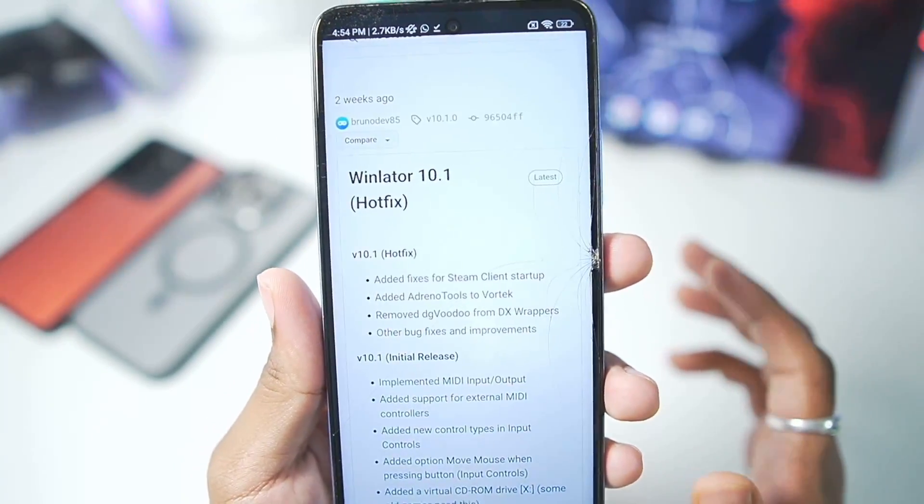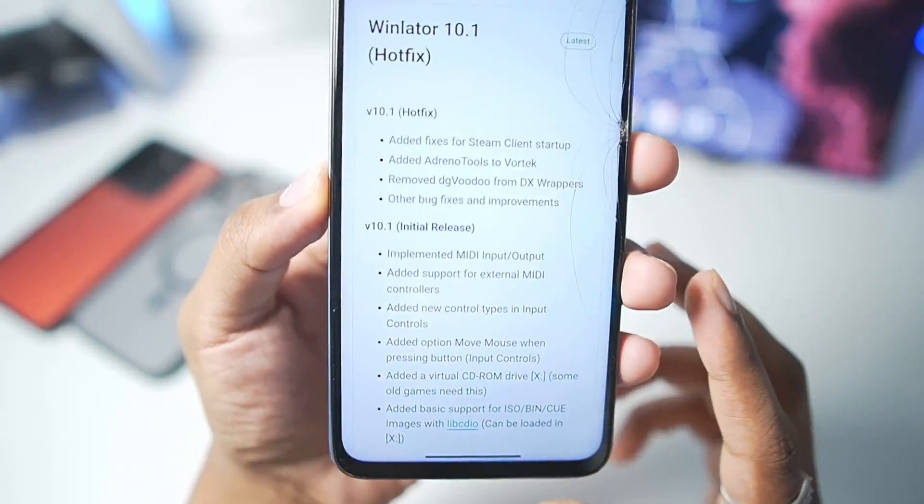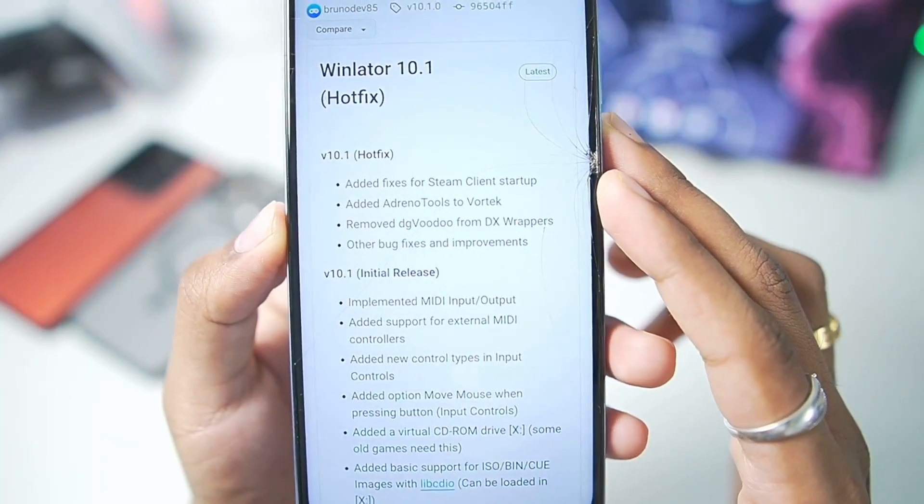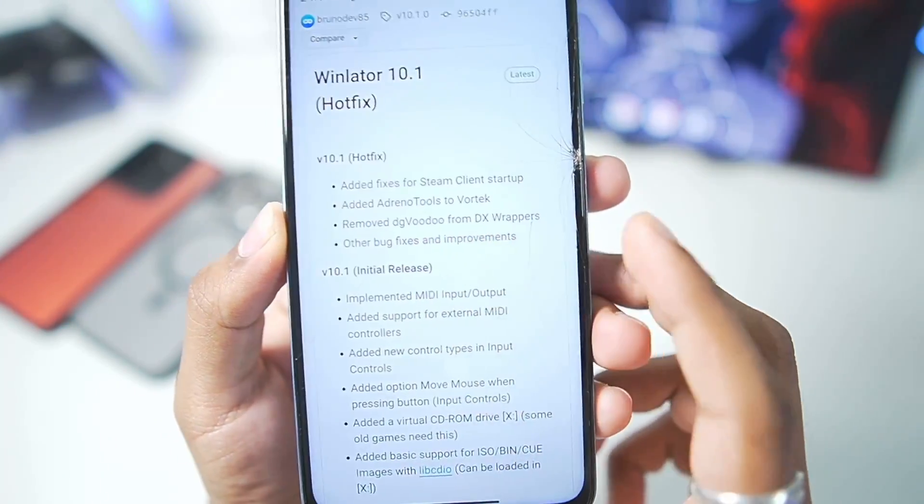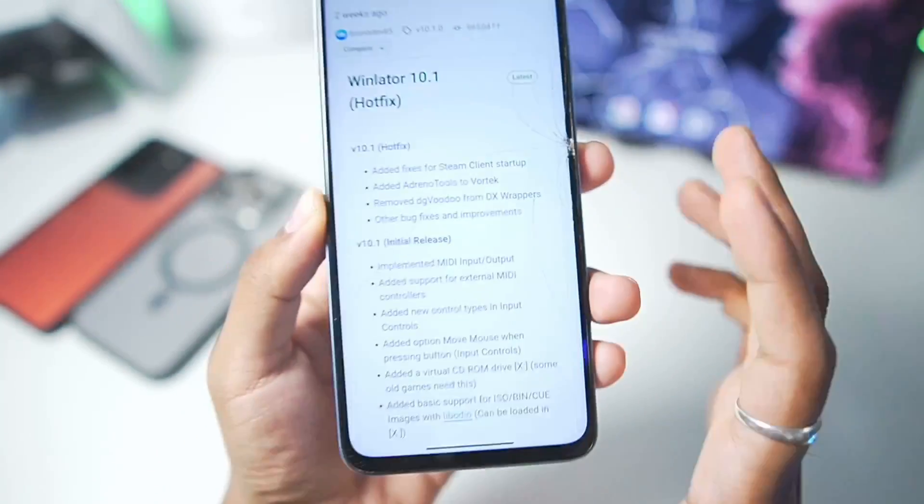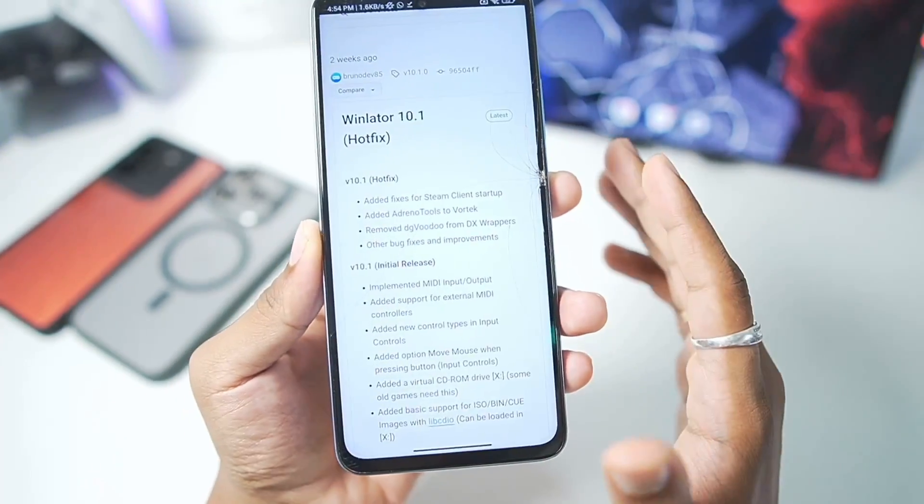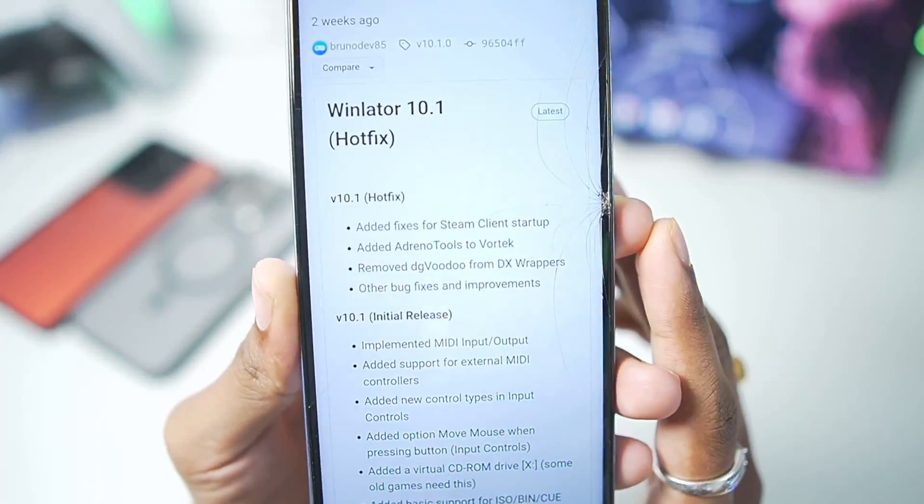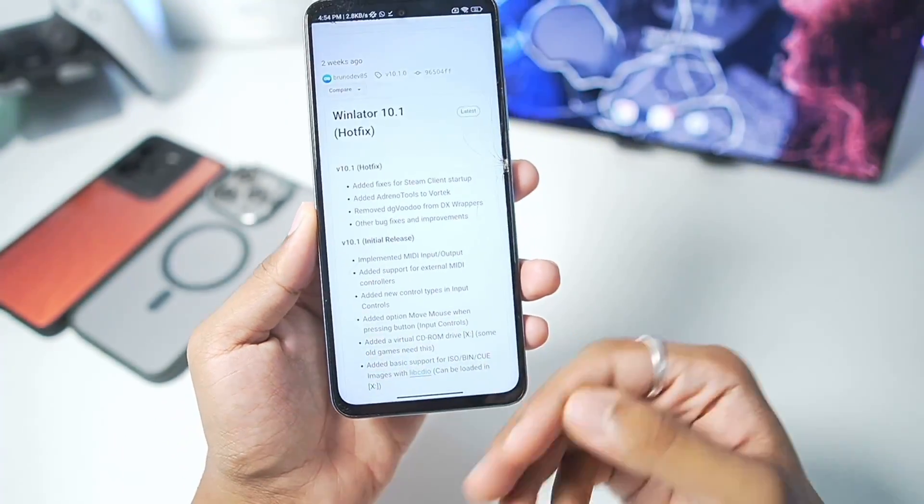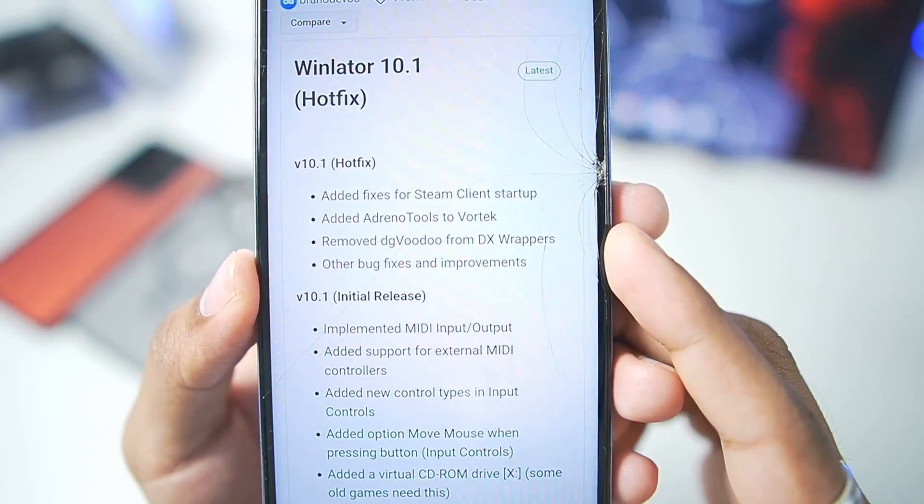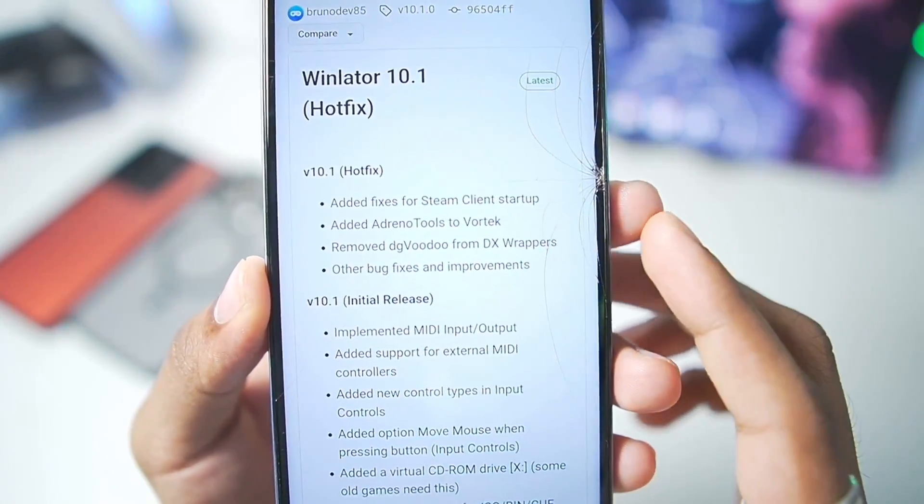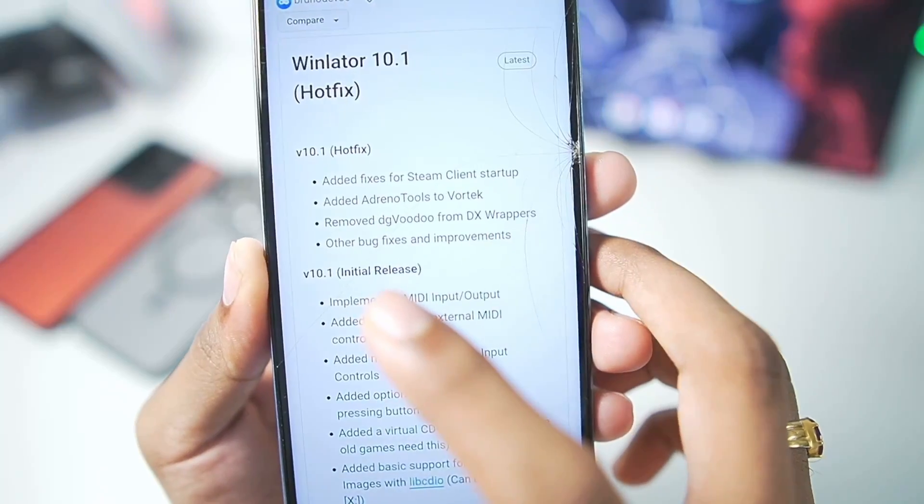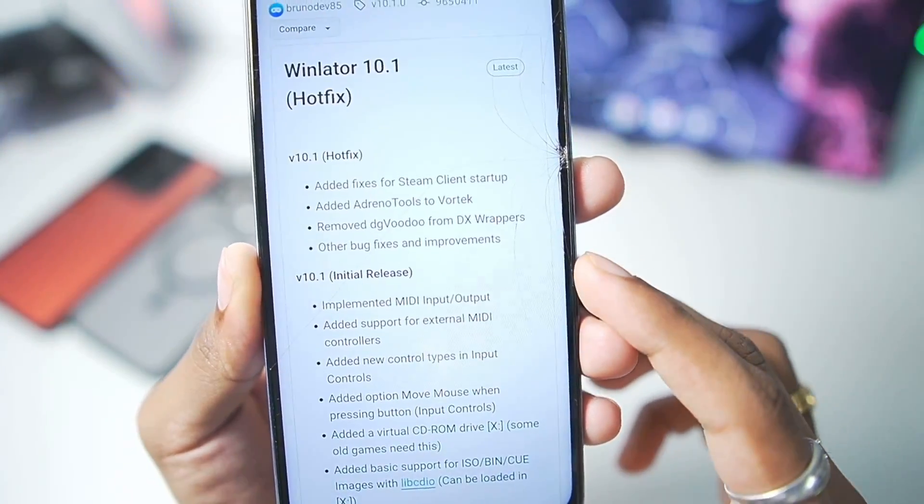The official Winlater 10.1 hotfix version was released about 2 days ago. Finally, another feature has been fixed: added fixes for Steam client startup, so now you can finally run Steam games on your Android with the help of Winlater official without needing to use any third party platforms like Pluvia. Added Adreno tools for Vortex, which is really amazing, along with other bug fixes and improvements.